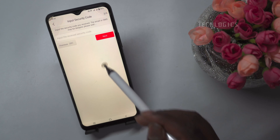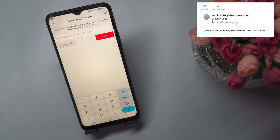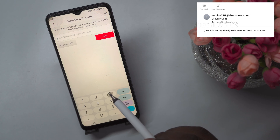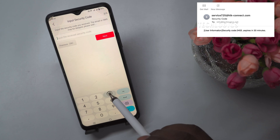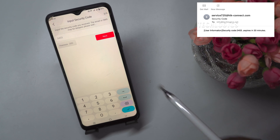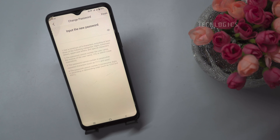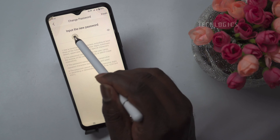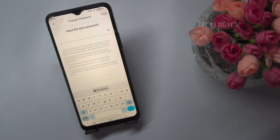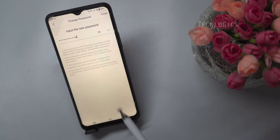Input the verification code which you may have received via SMS or email. Enter your new password, then click on Finish.